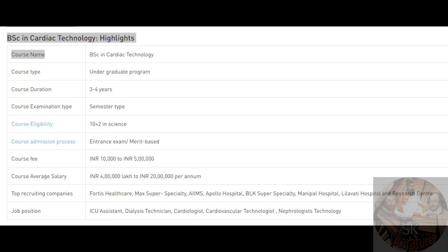In Cardiac Technology and Cardiology, the job positions include ICU assistant, dialysis technician, and cardiologist.